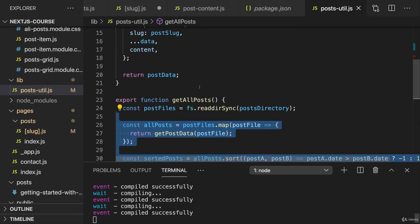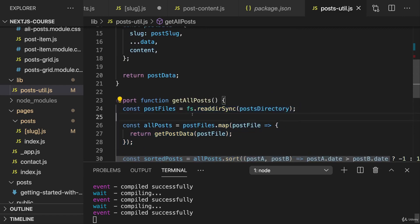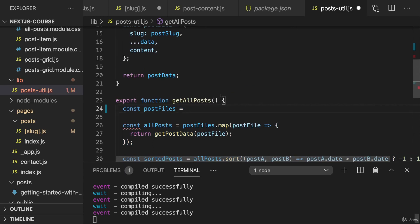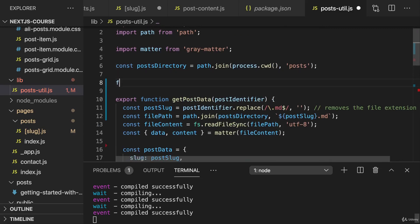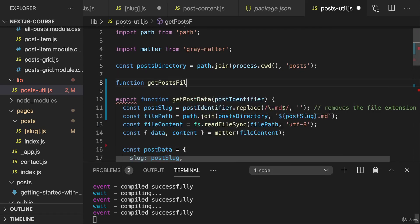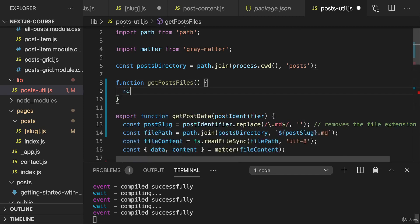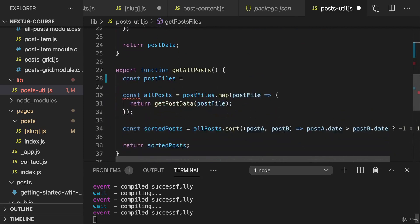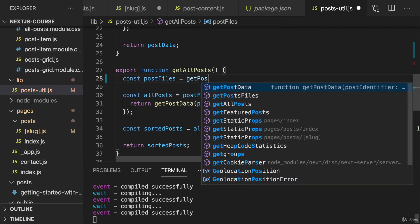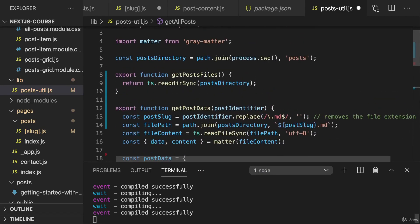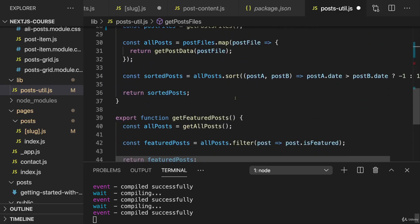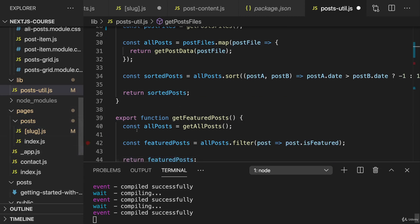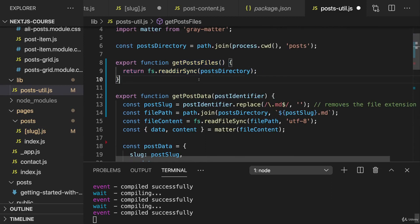Hence, I will actually refactor this and put this here, this code, where I read all the files from the posts directory into a separate function. Maybe here at the very top, which I'll name getPostsFiles. And there I'll return fsReadDirSync. And I'll export this function so that we can also use it outside of this file. And then down there in get all posts, I'll now call getPostsFiles so that this works again. So that allows me to just get all the post file names without doing all the sorting and mapping, which will slow down the process a bit, which is just not needed for pre-rendering the individual post files.